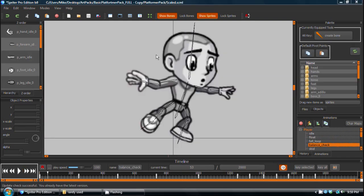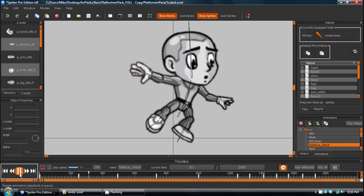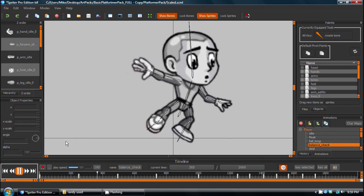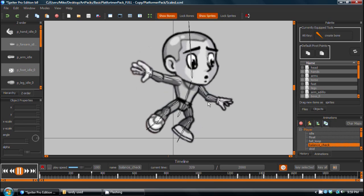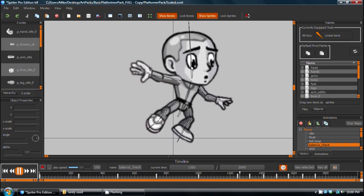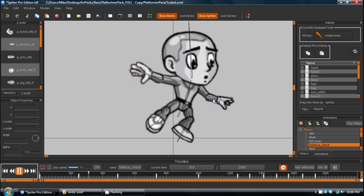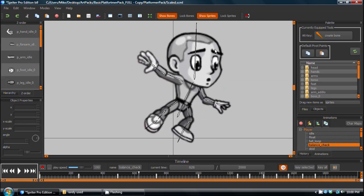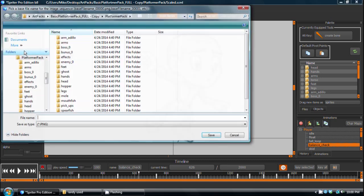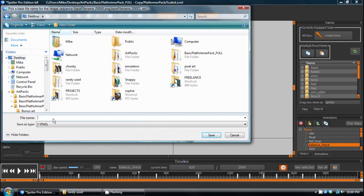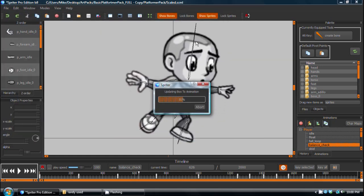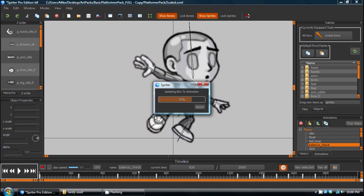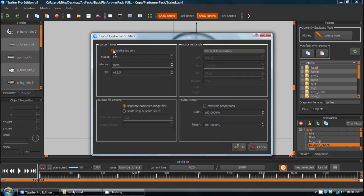So the next thing I'd like to cover in Spriter version B8 is the improvements to the export PNG functionality. Let's say you've just finished this sort of balance check animation, and we want to export it as sequential image frames so that it can be used in a game engine that does not support Spriter's actual data format natively. So what you would do is go choose file, export to PNG, and then set a destination folder and file name.